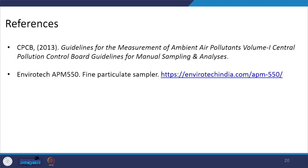Thank you for your kind attention. In the next lecture we will look into how to monitor sulphur dioxide and nitrogen dioxide. Thanks again.